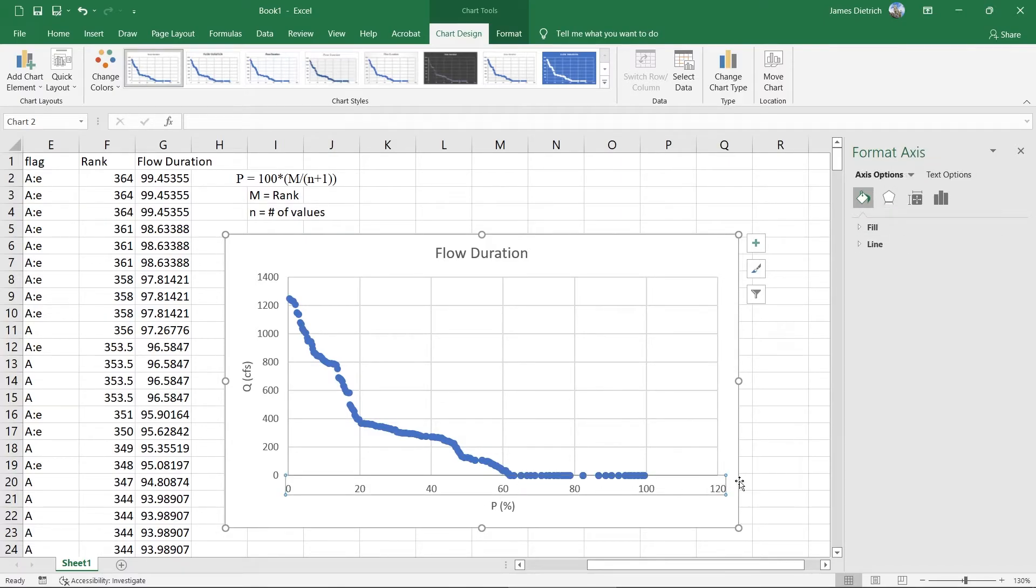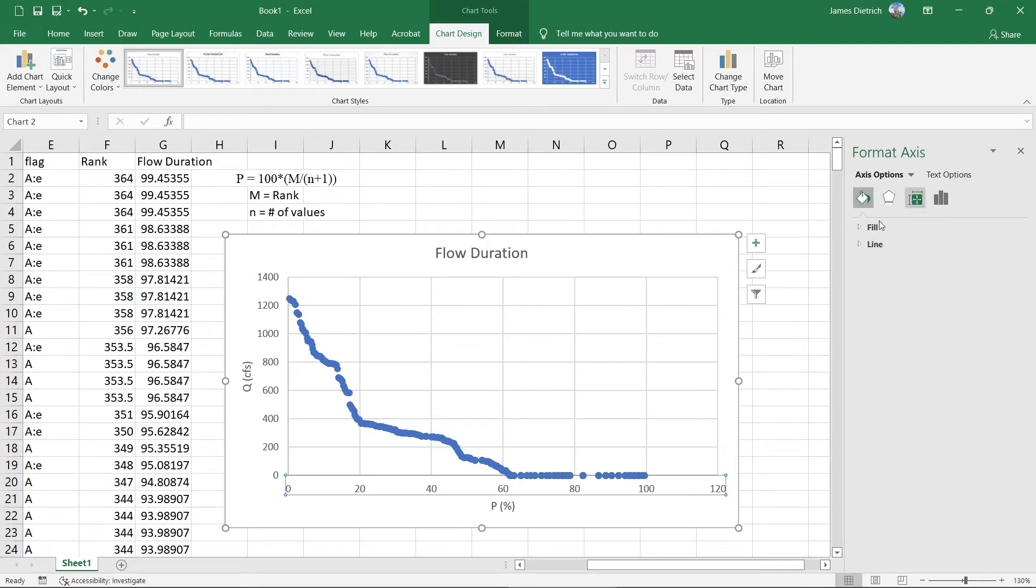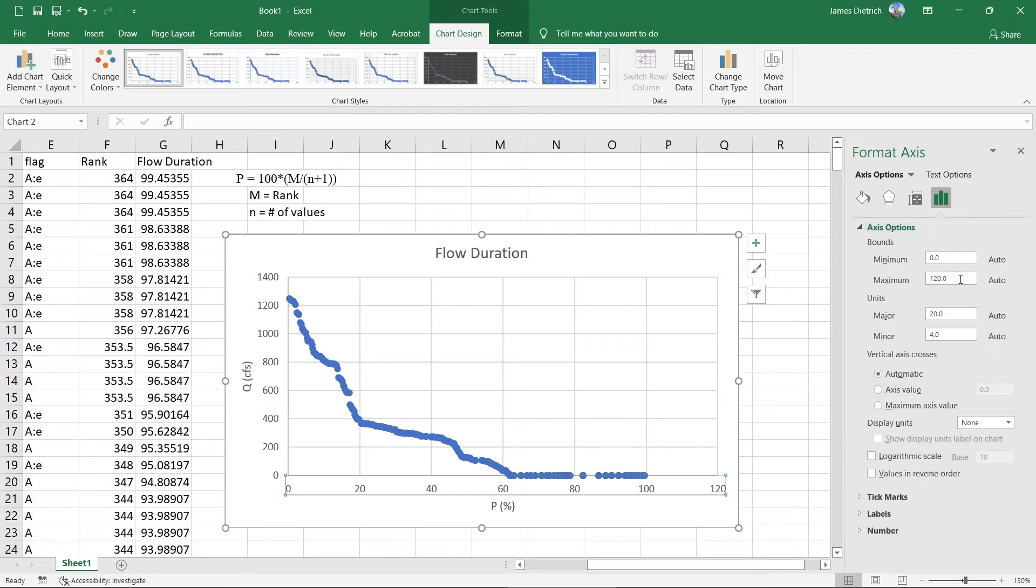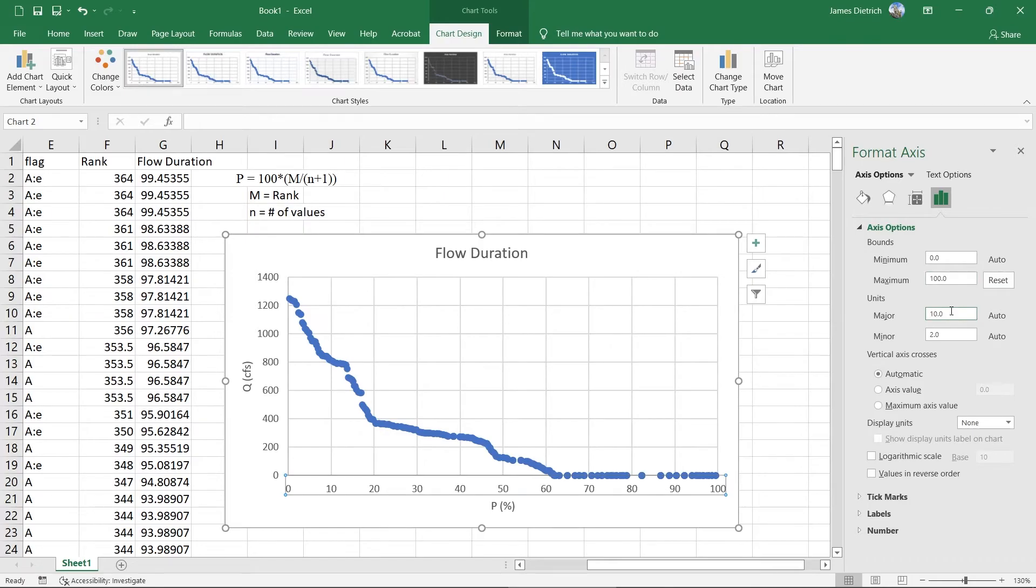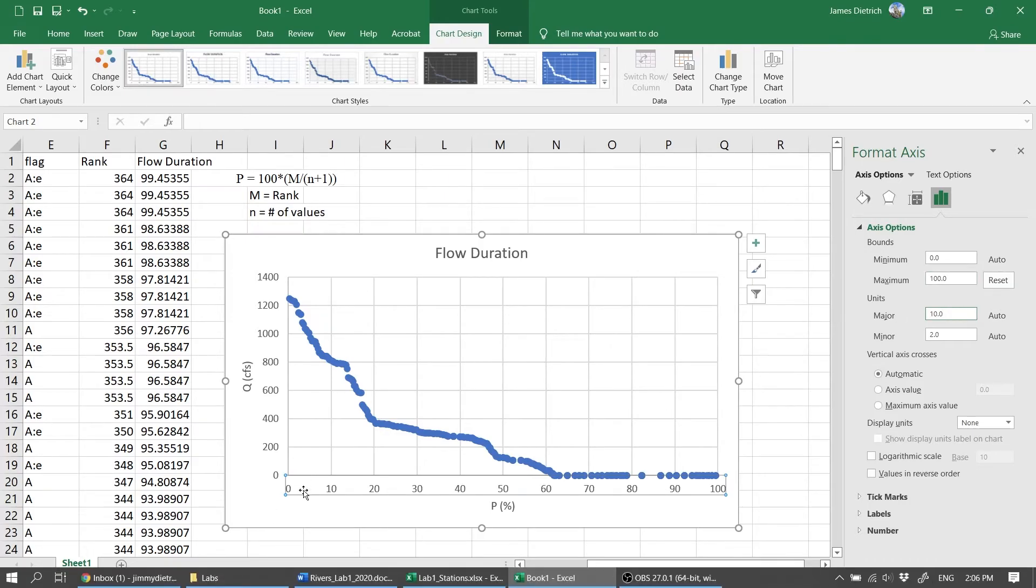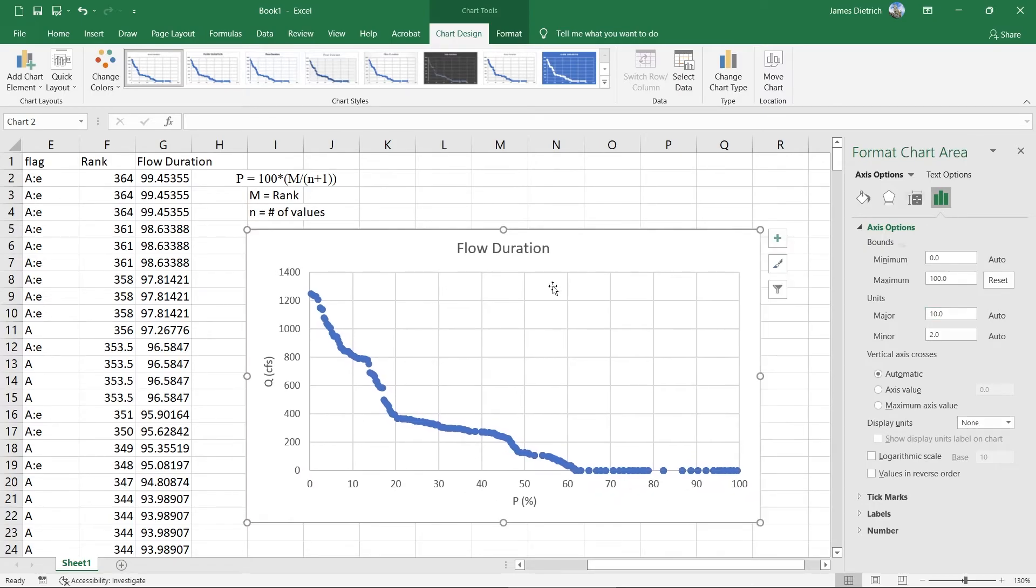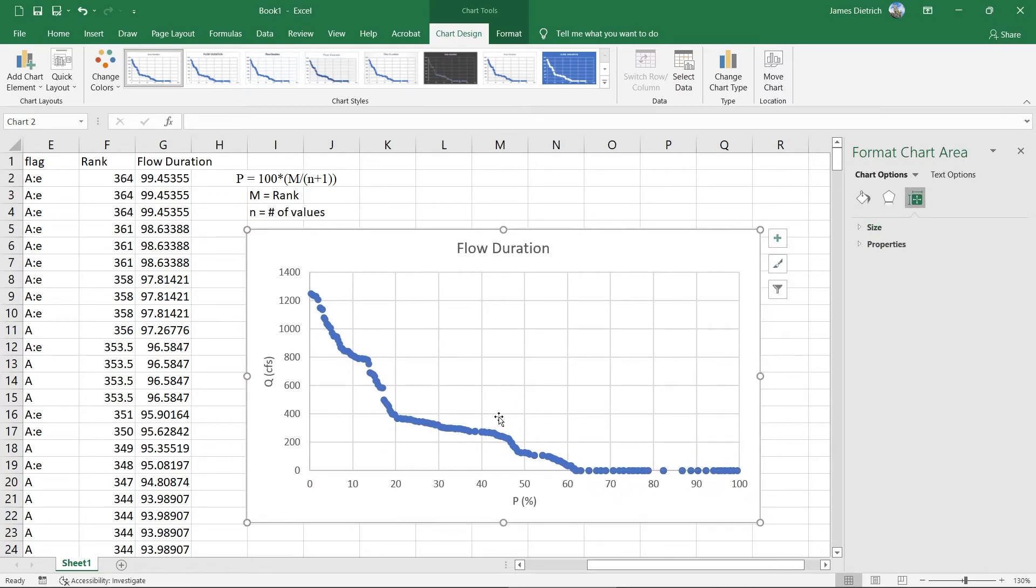And so the other things that we can do to make this a little bit easier to read is we can actually change the automatic X axis scaling here by clicking on these numbers. And then in the format axis tab over here, or options, we can go to axis options. And we don't need to go above 100. So we can do that. And that gives us nice kind of 10% grid lines on there. And so that makes it fairly easy to read.